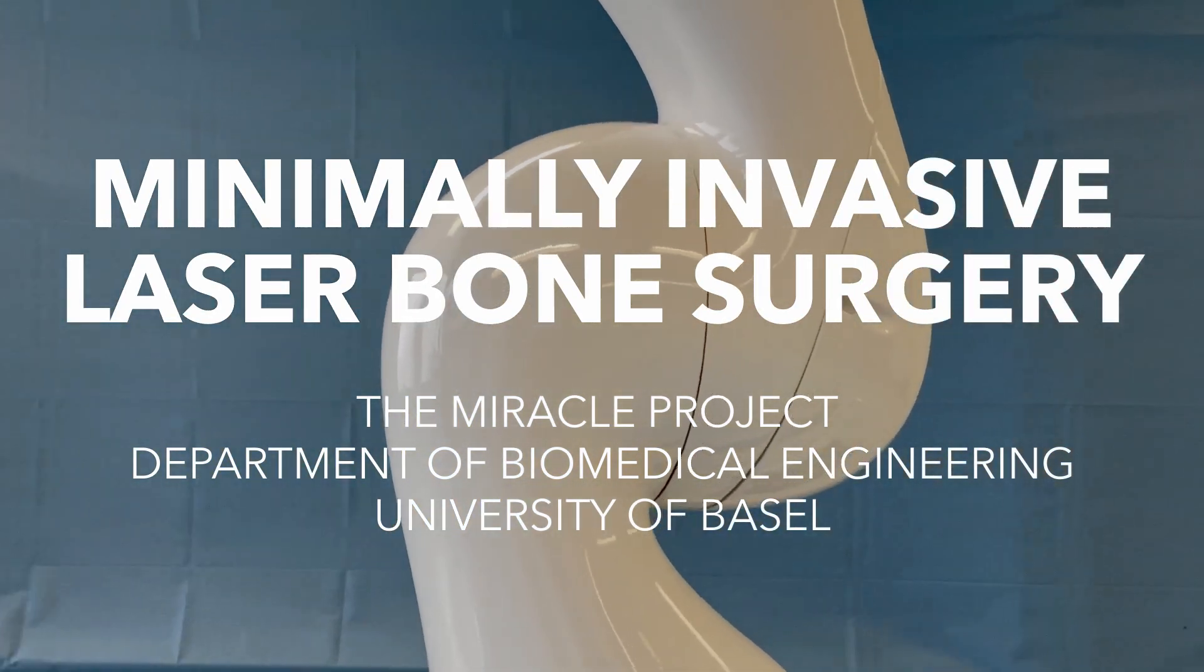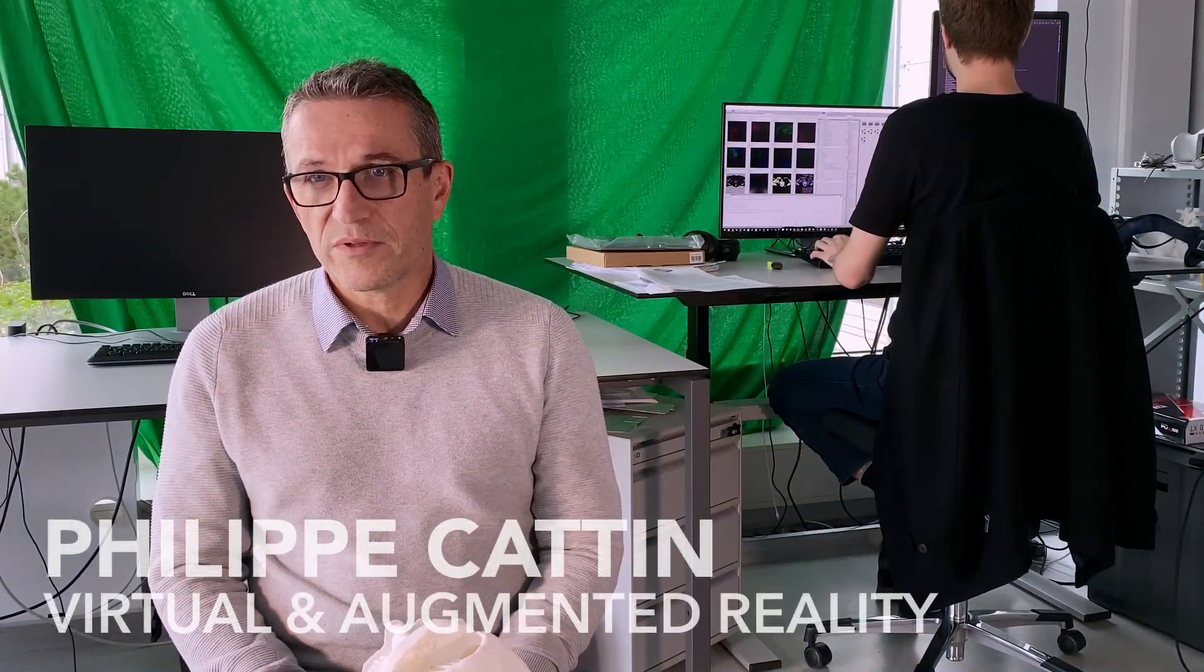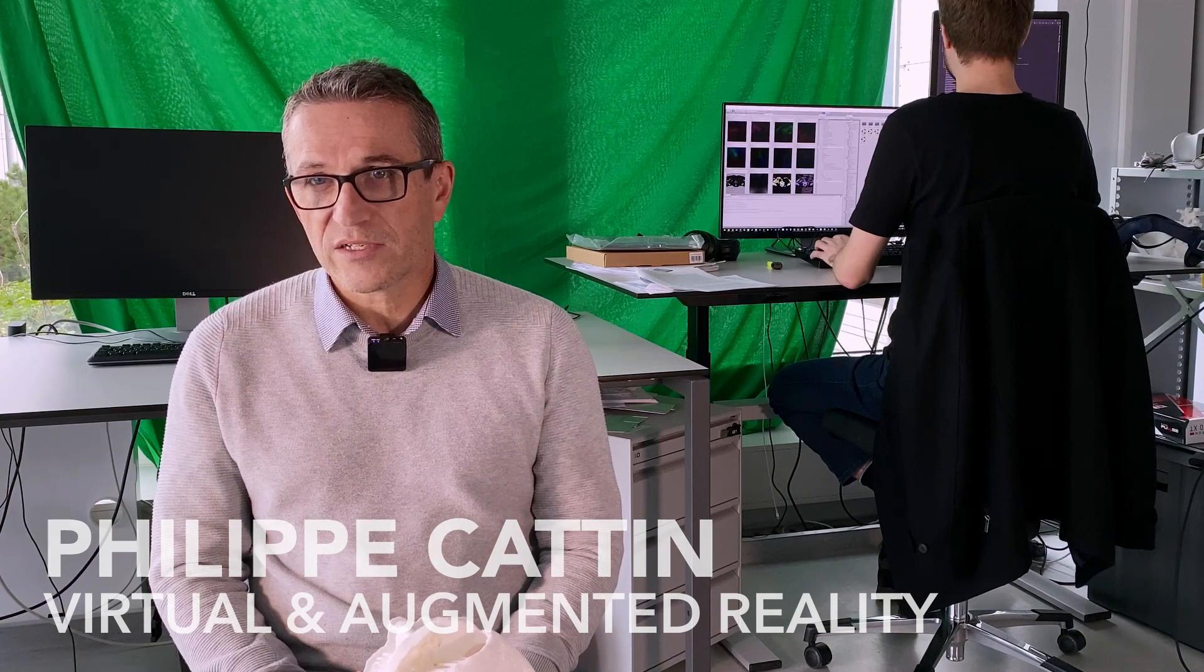In the Miracle project it's all about cutting bones, but in contrast to the state of the art, we are not cutting bones with chisels and saws and hammers and drills, but we are actually cutting them with laser light.